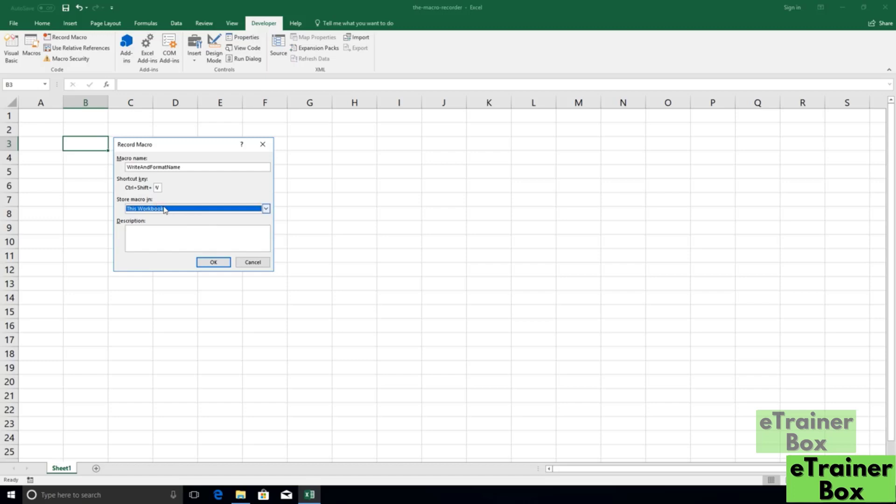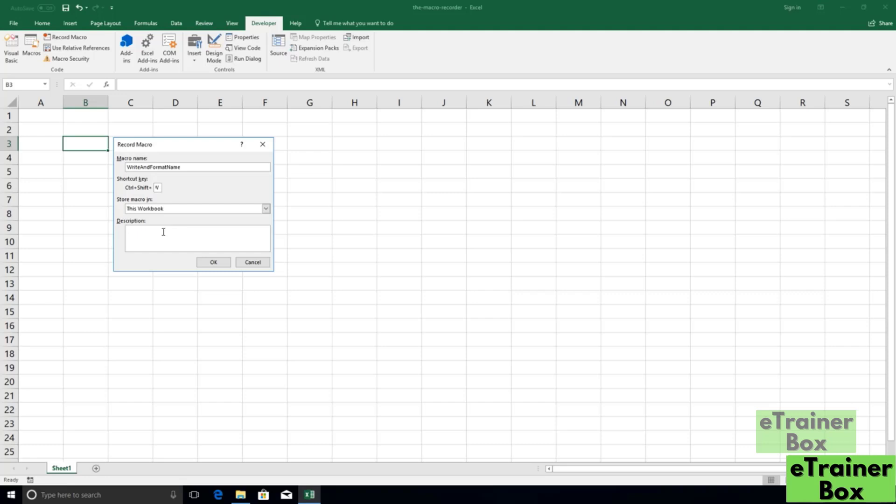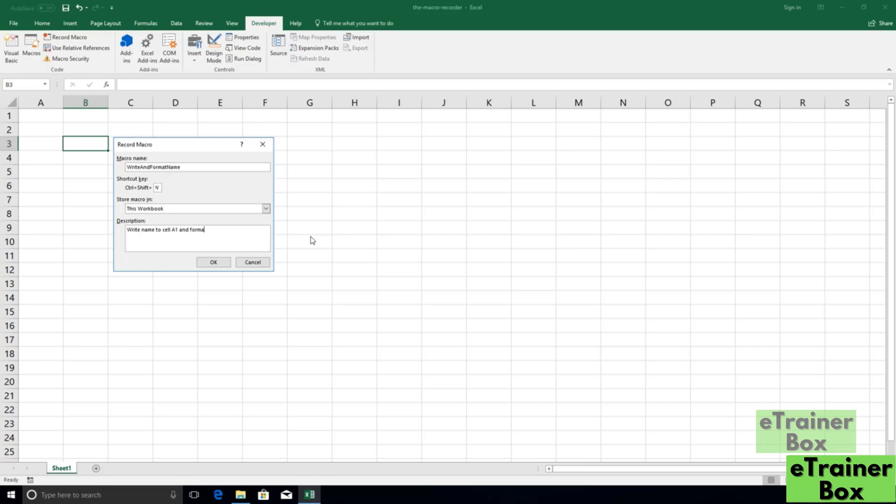This option, by the way, is required as is the macro name. The shortcut key is optional, and our final field description is also optional. And description, of course, is where we can offer an optional explanation for what the macro does. This is really helpful if someone else is going to be taking a look at the macro code later. They can see a brief comment or a brief description about what it's doing. So right here, I'm just going to write what this macro is going to do. We're going to be writing our name to cell A1 and then just formatting it with a couple aesthetic flourishes. So I'm just going to write a description of write name to cell A1 and format it.